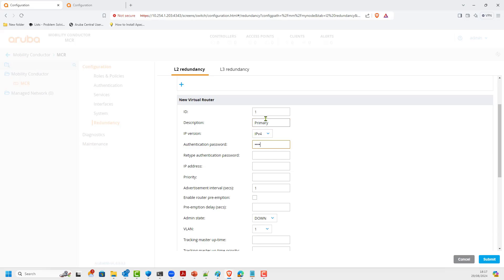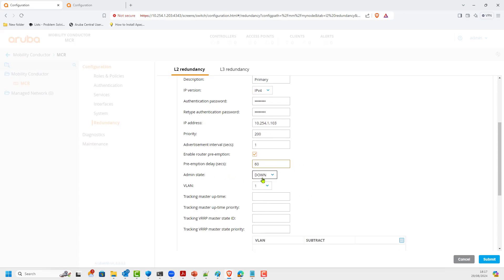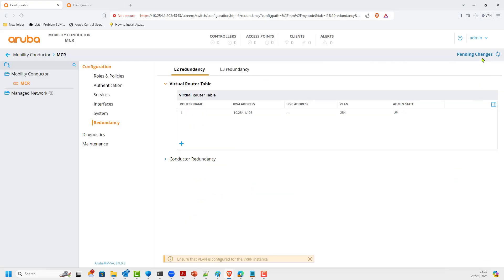The password is whatever you choose, and the IP address should be in the same VLAN. In this case it's 10.254.1.103 — this conductor is .203 so I configure the virtual IP as .103, which will be the same on the standby since that's going to be the active virtual IP. We increase the priority, enable preemption, and set a delay of 60 seconds for the database to synchronize before it takes over. Bring it up, VLAN is 254, and submit.